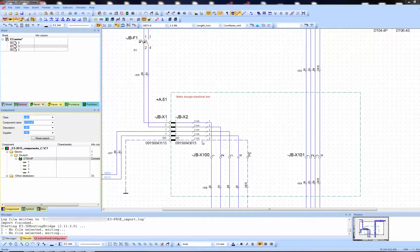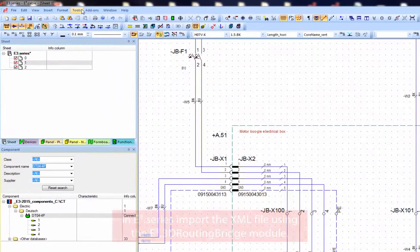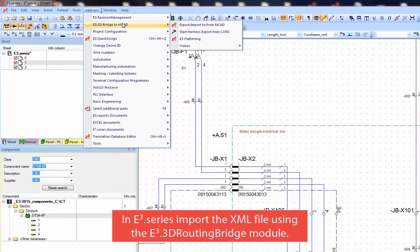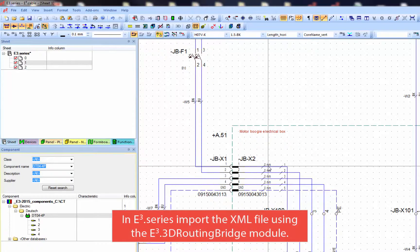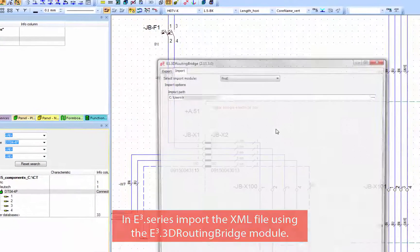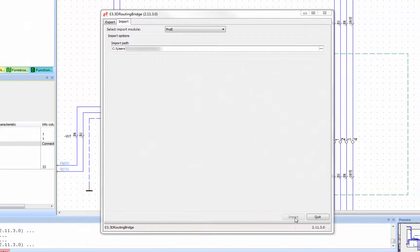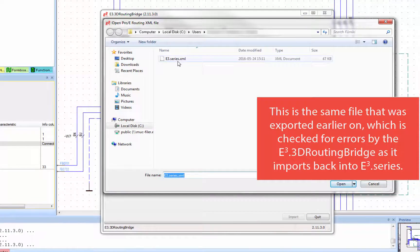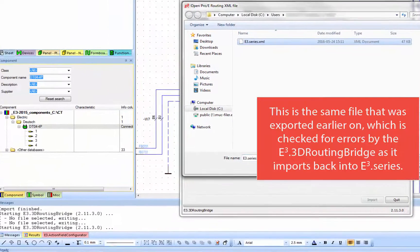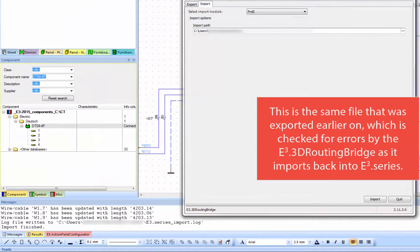Back in E3 series in the project. To import the XML file, you first open the 3D routing bridge module on the import tab. Using the same XML file, you import data back to E3 series.